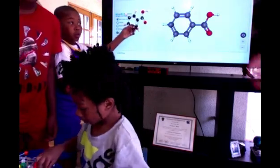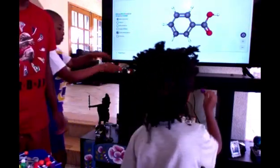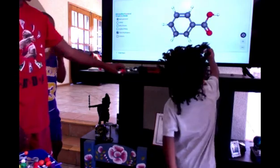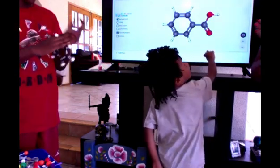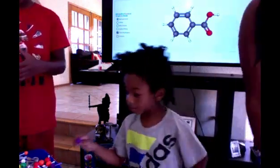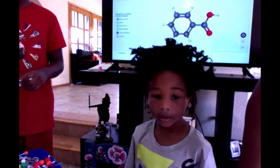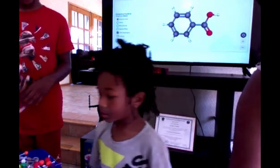Let's give it up for Professor Dad who teaches organic chemistry. Say thanks, Dad. Thanks, Dad. Bye-bye, Tino.